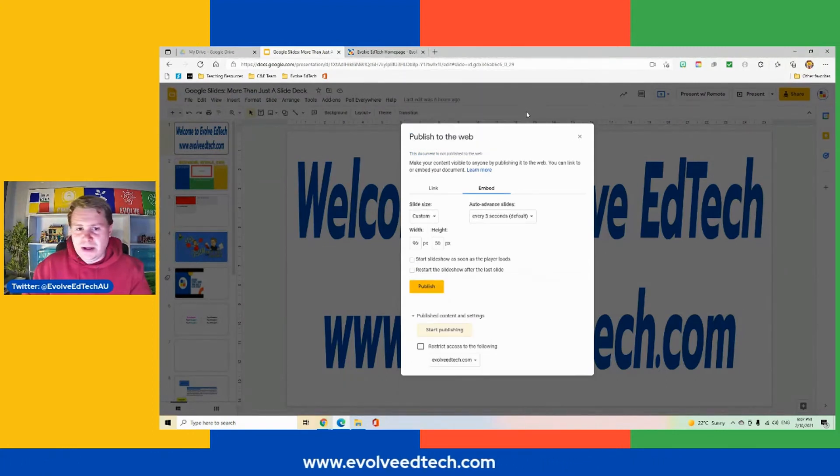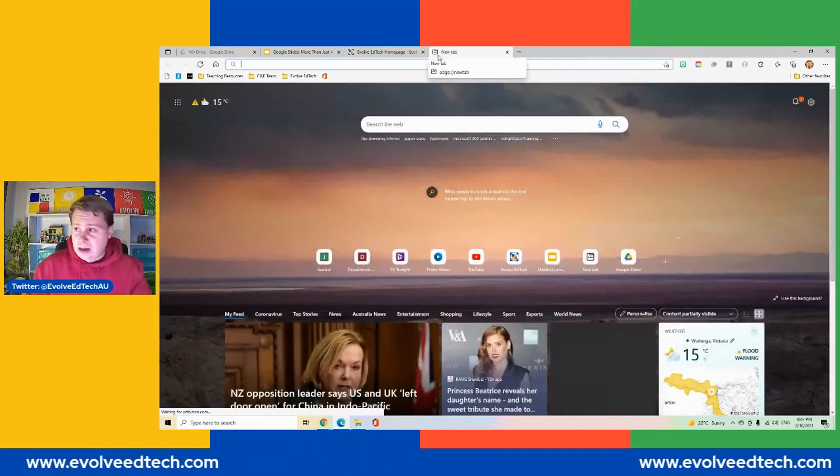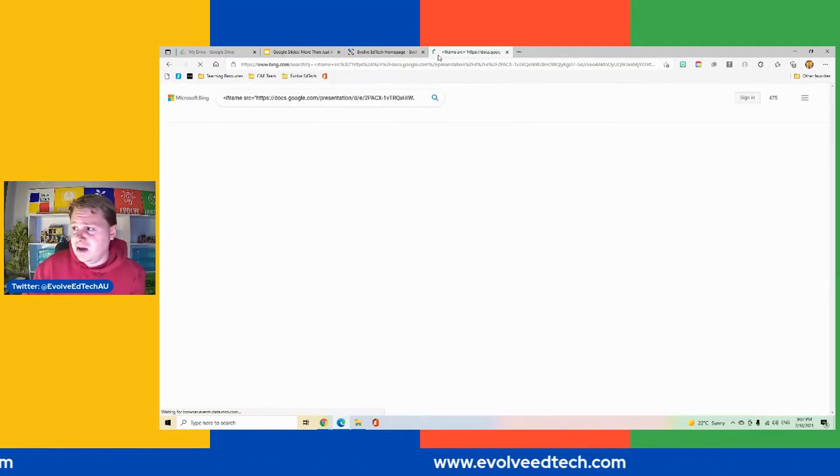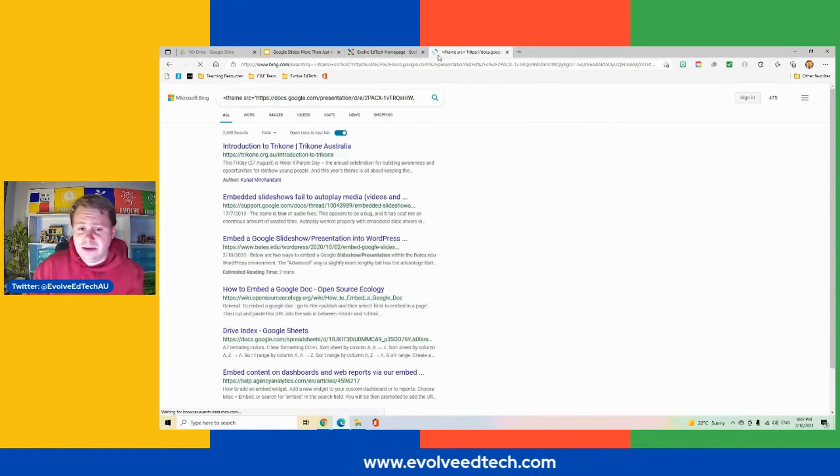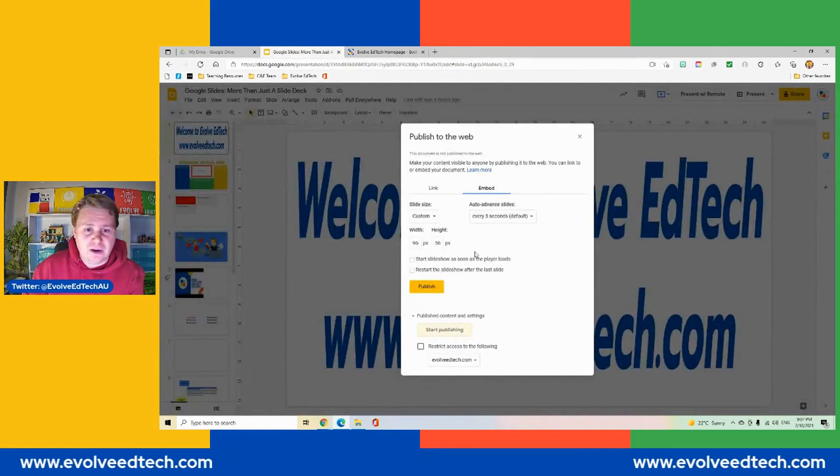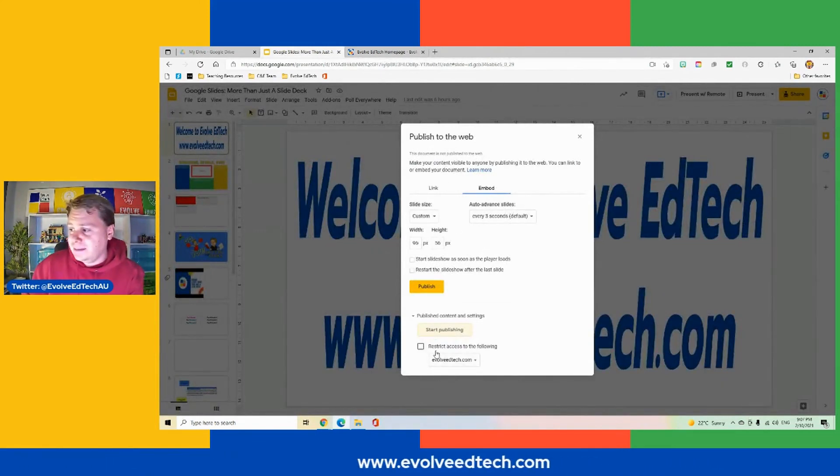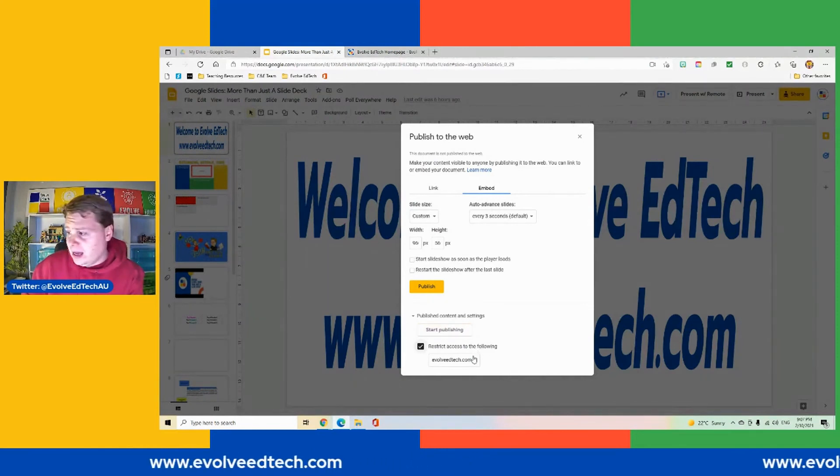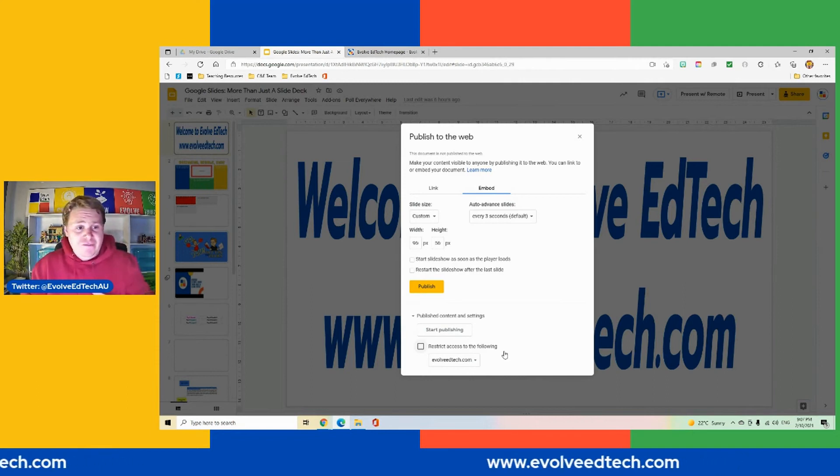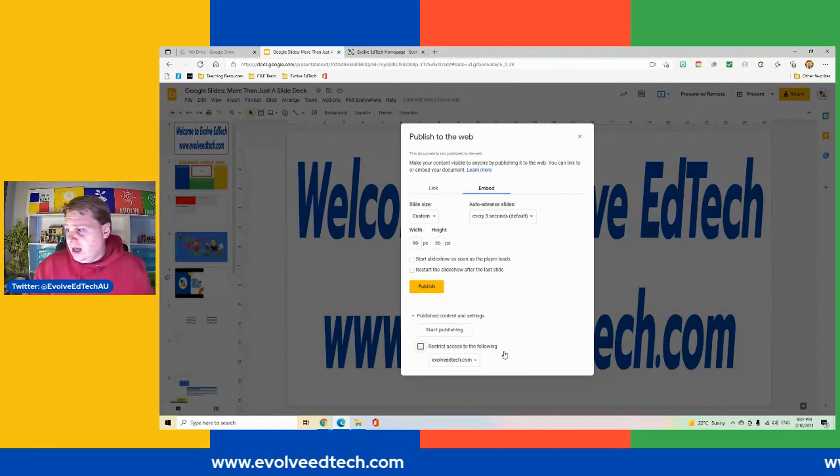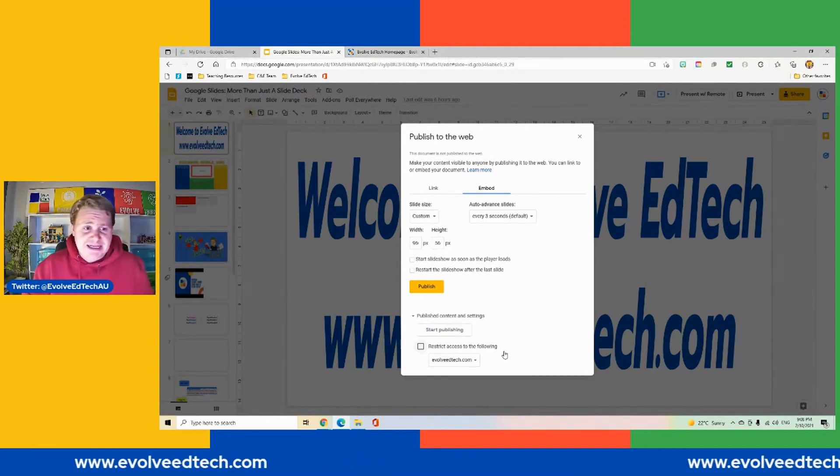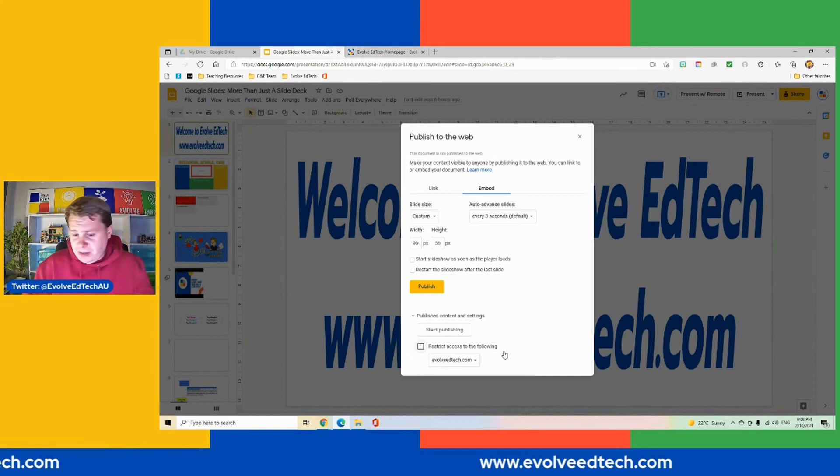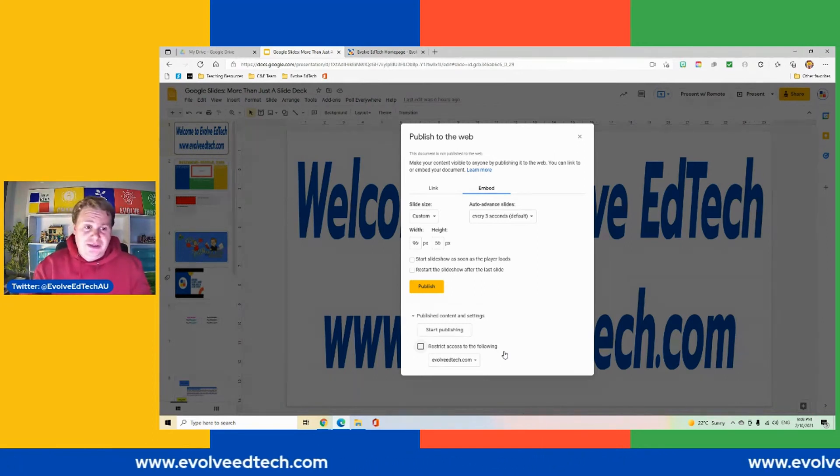So if we go okay, and I'm just going to go here because I've still got the link from the previous example. So now if we go here, you'll see that it's not going to find that particular link. So we've stopped publishing it from the web. And we can restrict access from the following. So if I wanted to restrict access from my Evolve EdTech domain, that is possible as well. So restricting access just to those people within your domain. So if you only want people who are within your school or your district to be able to access that, you can do that as well.